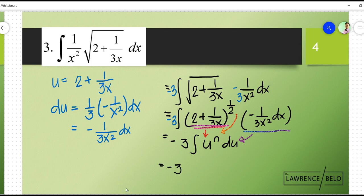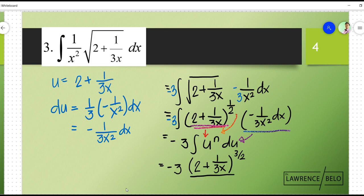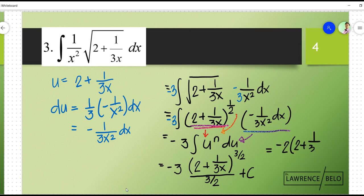So we have negative 3, and then u to the n plus 1 over n plus 1. That means this becomes 2 plus 1 over 3x, raised to 3 halves over 3 halves, plus C. Simplifying, this becomes negative 2 times the quantity of 2 plus 1 over 3x raised to 3 halves, plus C. So that would be your final answer.